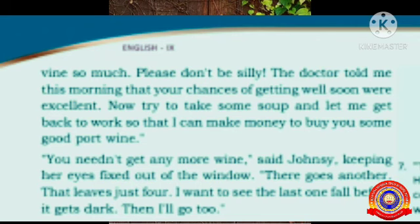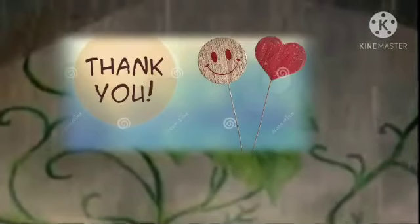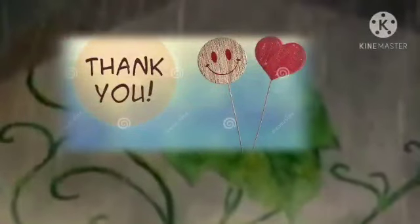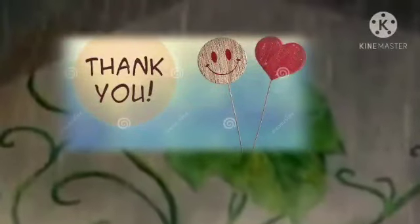I hope you understood up to here. Read the lesson up till here two or three times. If there are any unfamiliar words, you can ask me. We will see the rest of the story in the next class. See you.